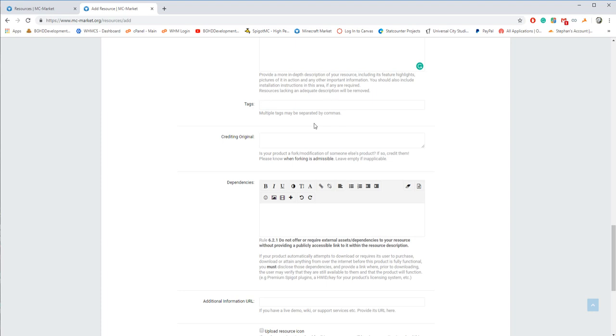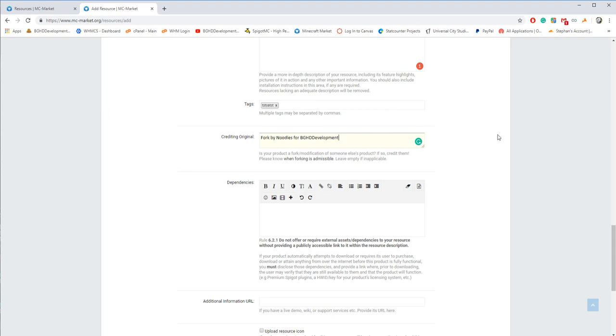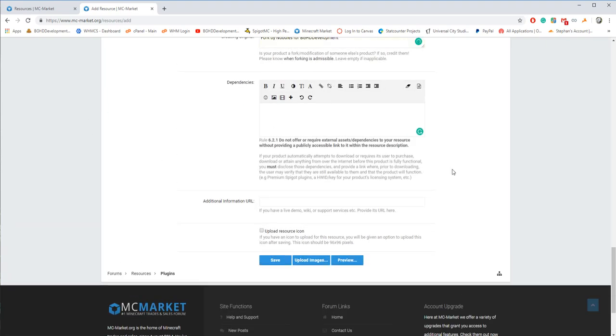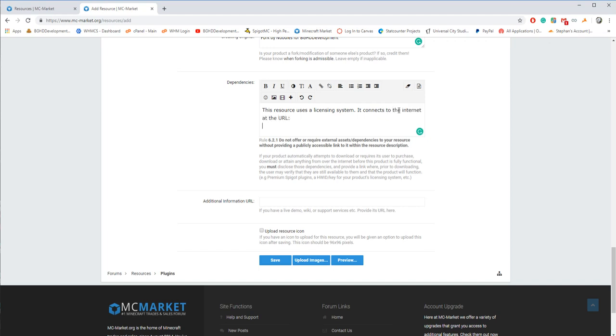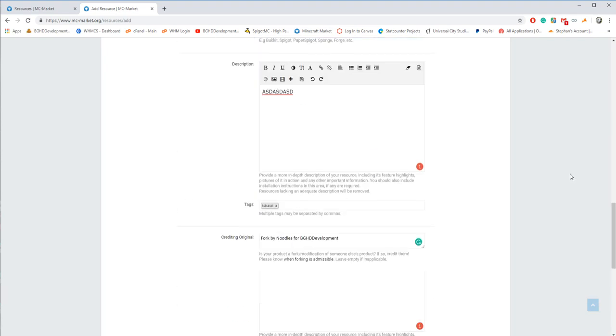Now this is where everything changes. You got tags, put your tags in here. Then you got your crediting original. So this is going to be fork by noodles for BGHD development. So what this is saying is it was originally made by noodles for BGHD development, any dependencies. So if you, this is where you're going to disclose your license system. So let's say this resource uses a license system. It connects to the internet at the URL. And then you enter your URL. So let's say it's going off of our website. So that's saying this resource uses a license system. It requires to be connected to the internet and view this URL. So you're disclosing that you have your information and upload resource items.